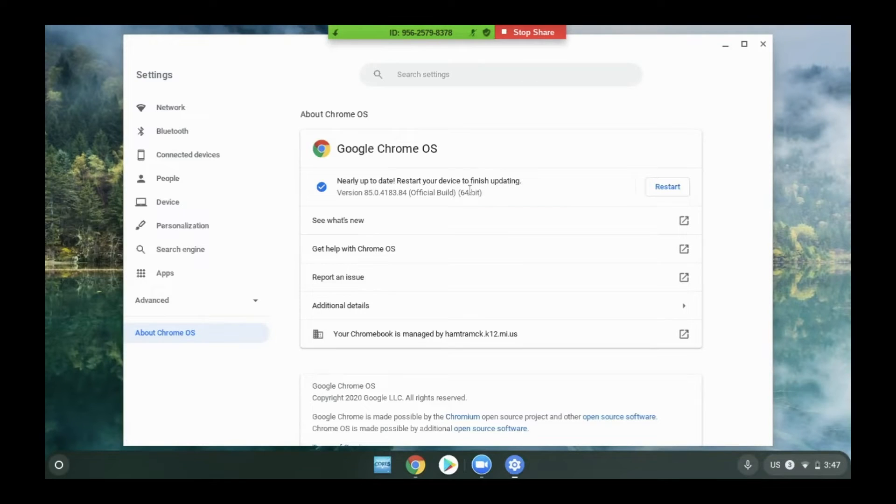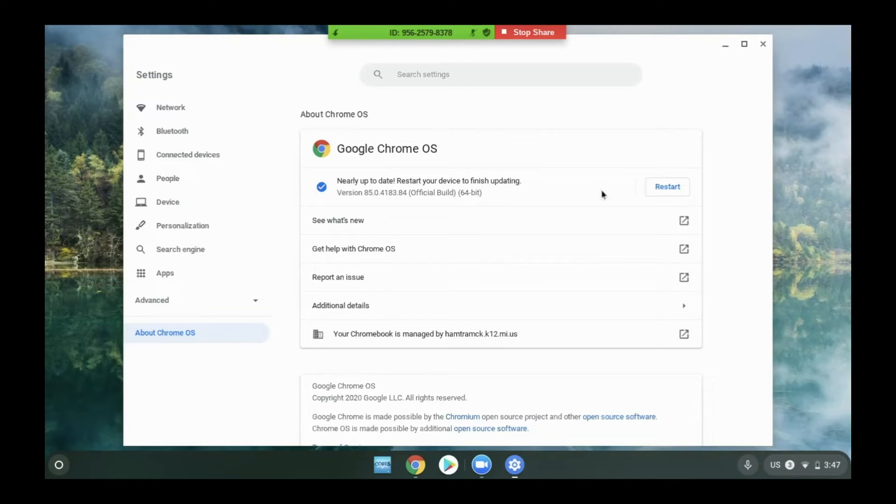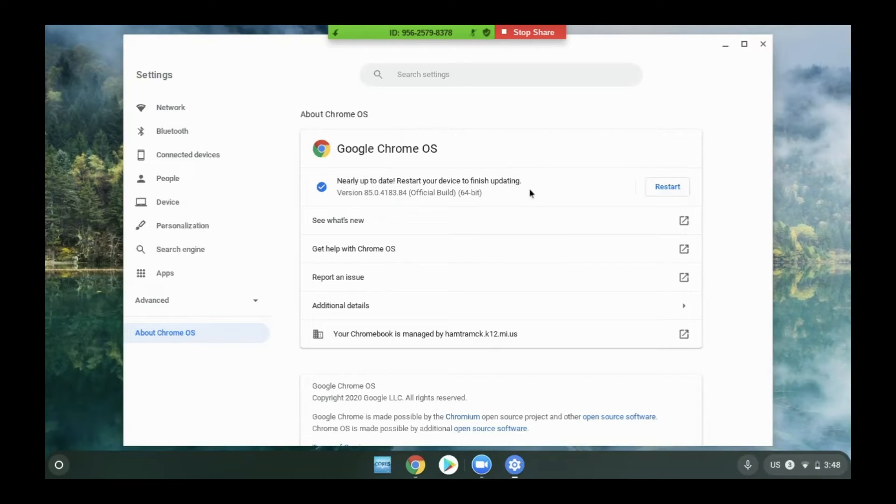Here you will see one of two messages. One telling you that the Chromebook is nearly up-to-date or one that asks you to check for an update. If it asks you to check for an update, you want to click that button. The system will either find an update and update the screen or tell you your system is up-to-date.